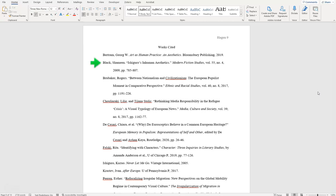The first line of each citation is flush with the margin, but each subsequent line has a hanging indent.